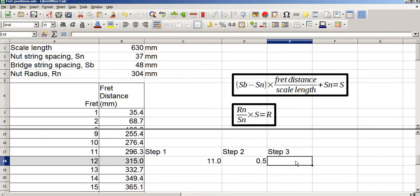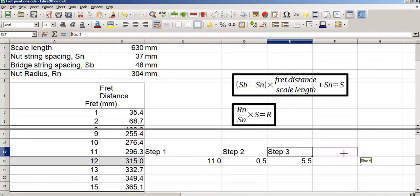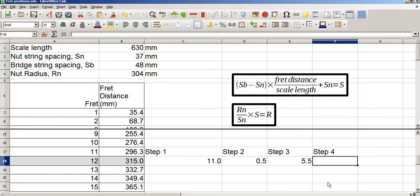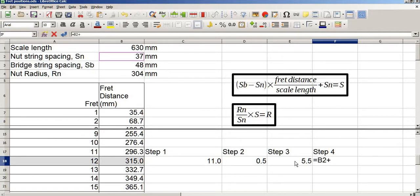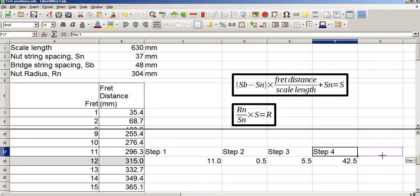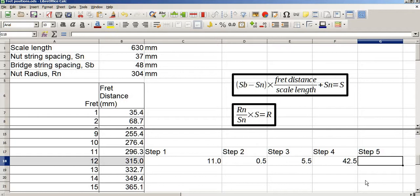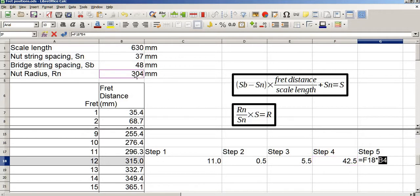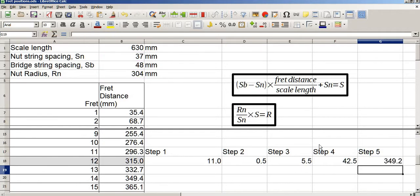Step 3: step 1 multiplied by step 2, which gives 5 millimetres. Step 4: add SN to step 3. And finally, step 5: multiply step 4 by Rn divided by SN. This gives 349.2 millimetres, which is the same value I got in my previous video.